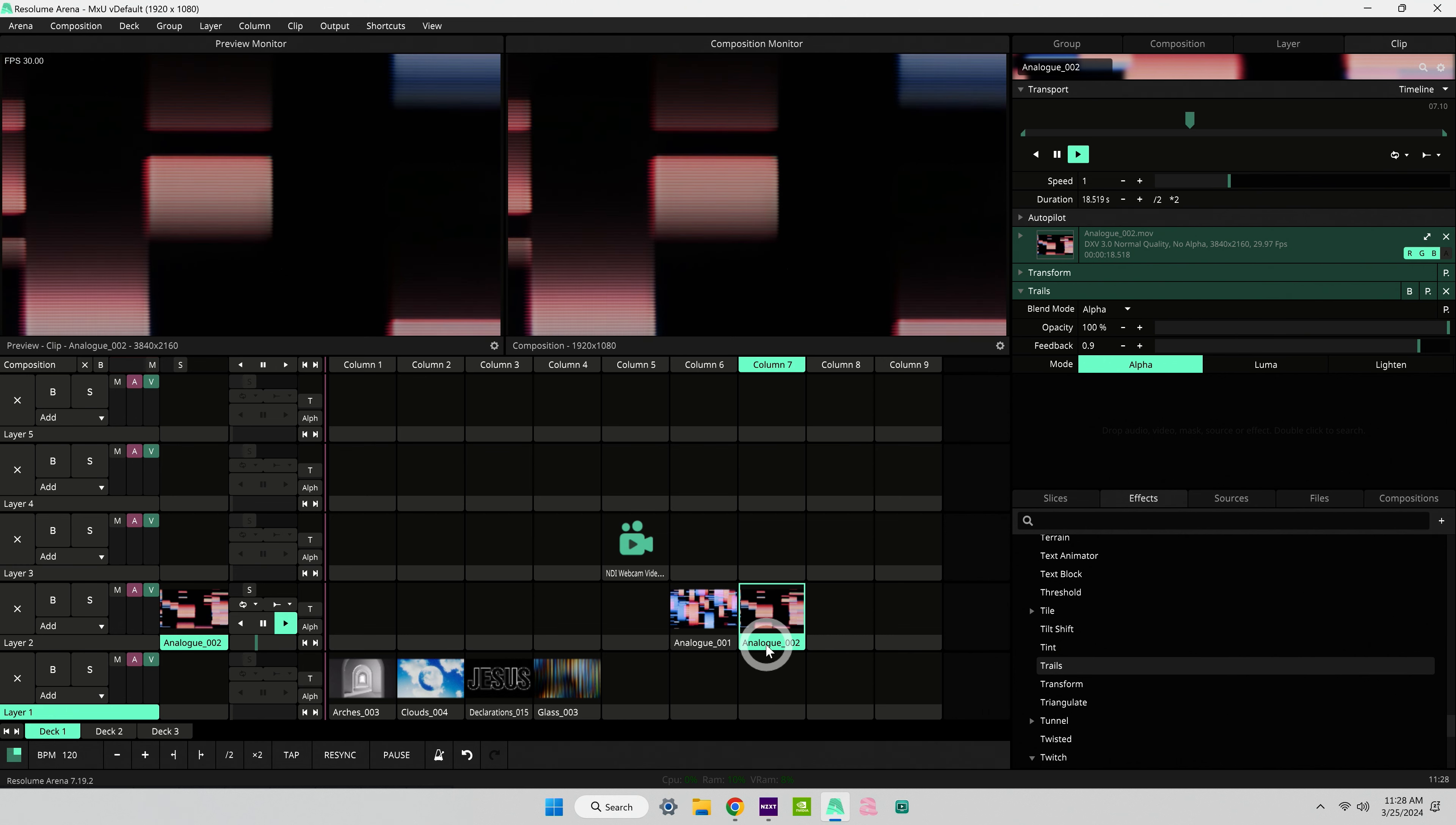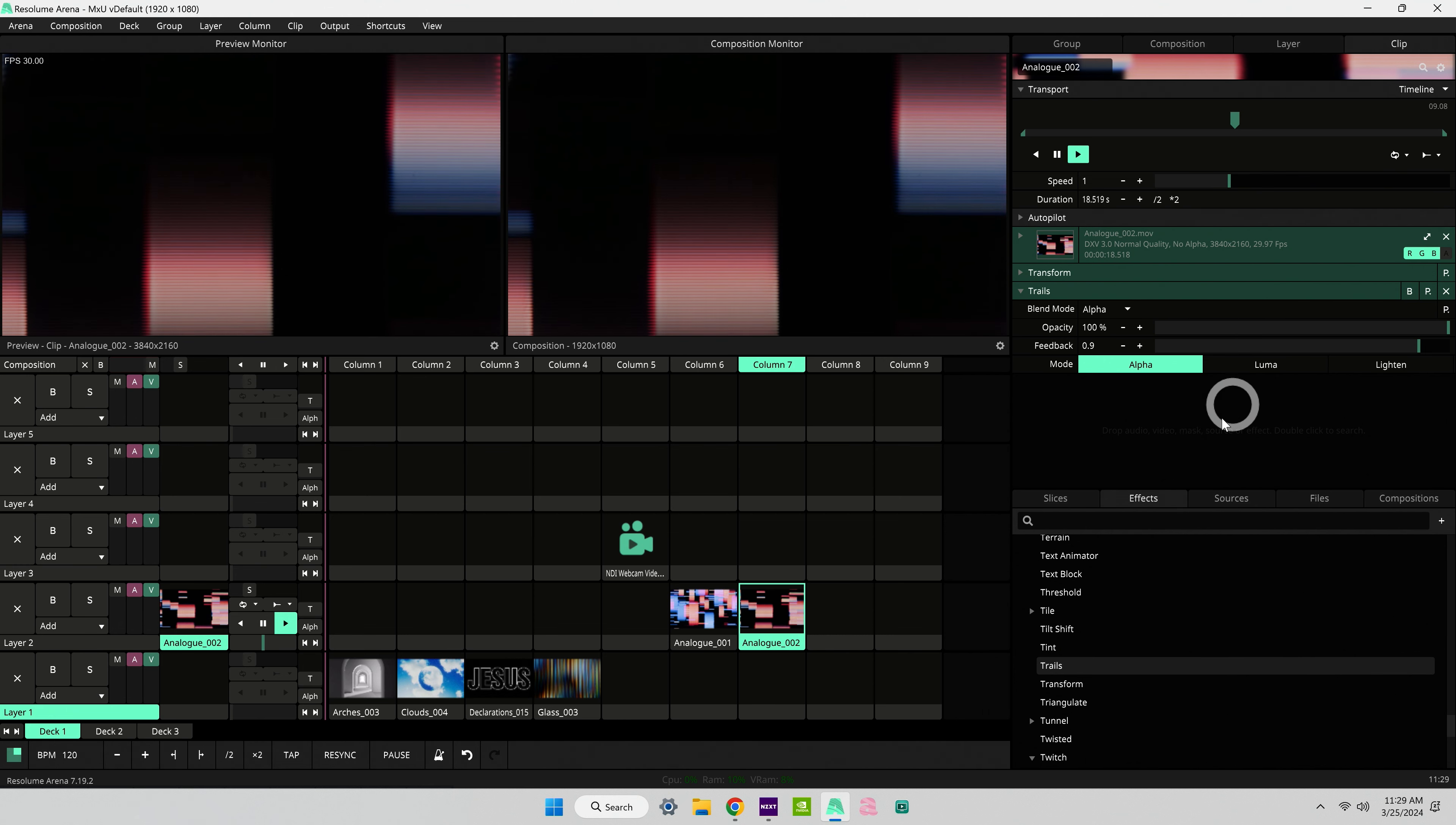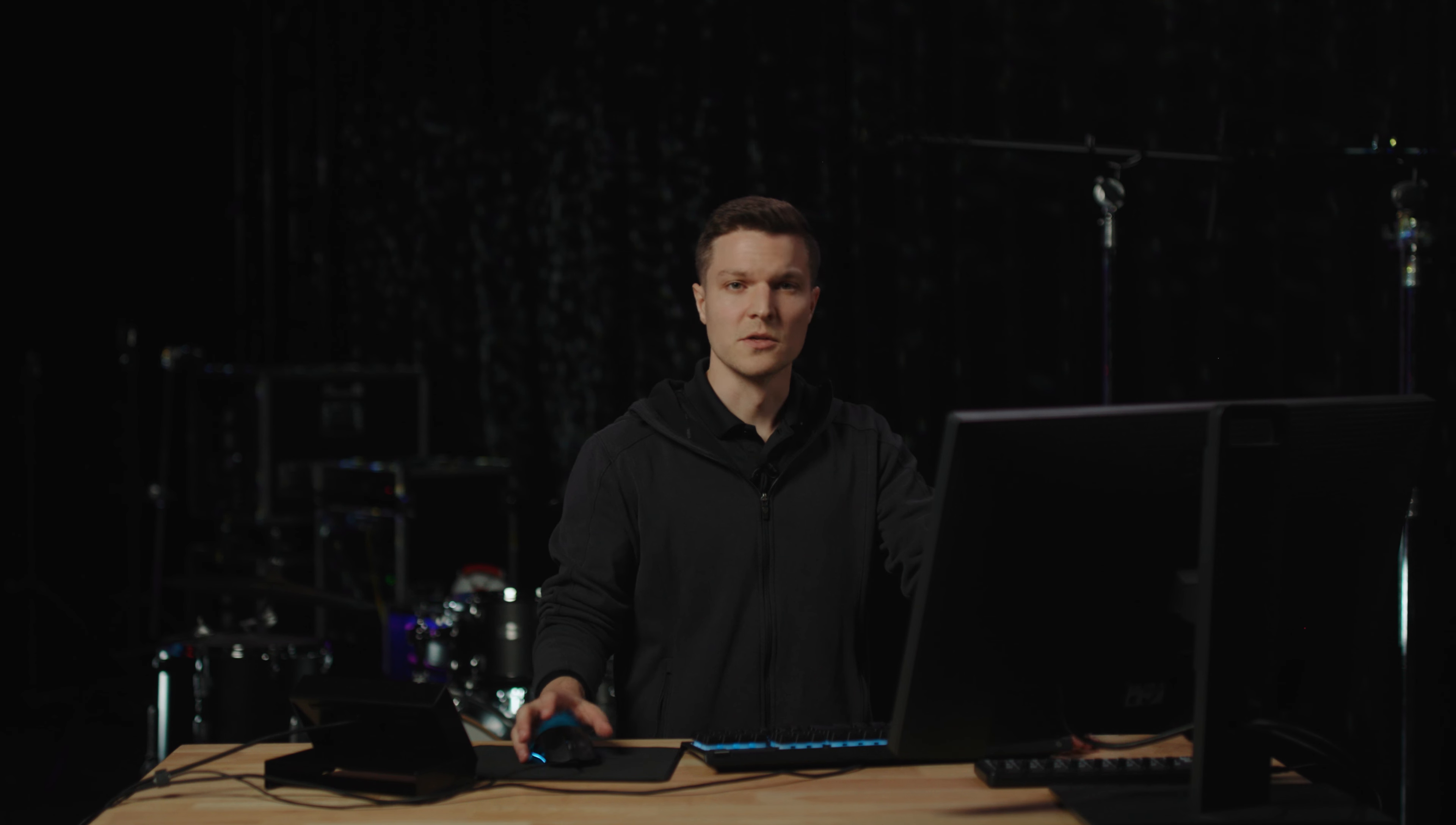So you can add as many effects as you want here and they're not going to affect other things happening in this column. So this is how I prefer to add effects to clips.